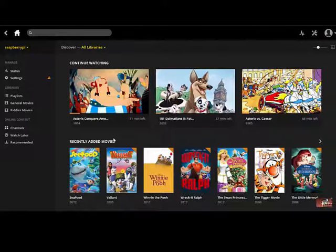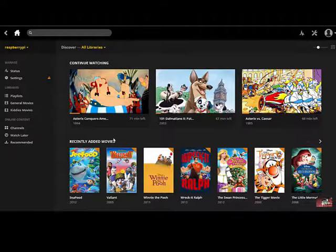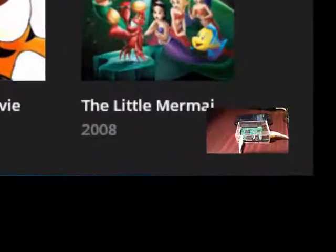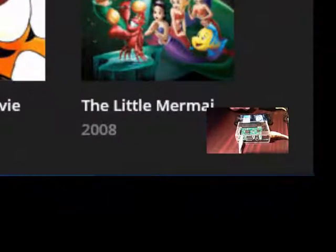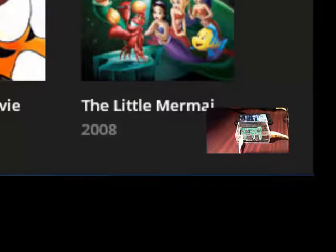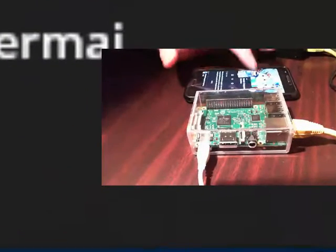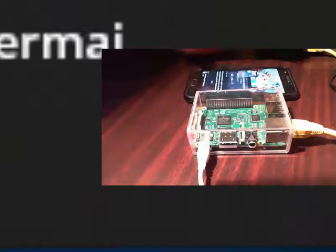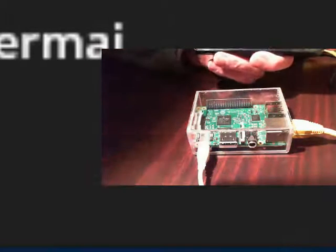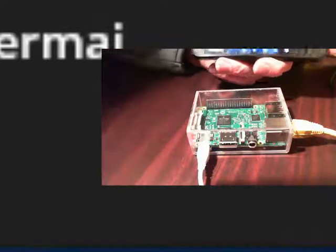All right so without any delays let's connect the Android to the Raspberry Pi. Let's select a media file that is AVI so that we can make sure that transcoding actually occurs.